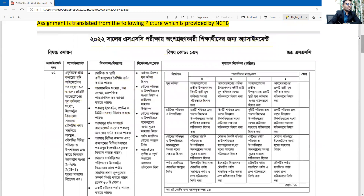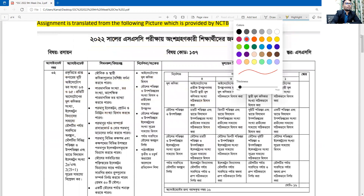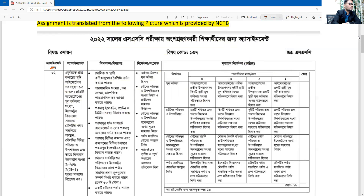This is a large assignment and it was difficult to translate every word from Bangla to English, so I have just taken the four questions. Step by step, we will discuss all four questions. The total mark is 16.